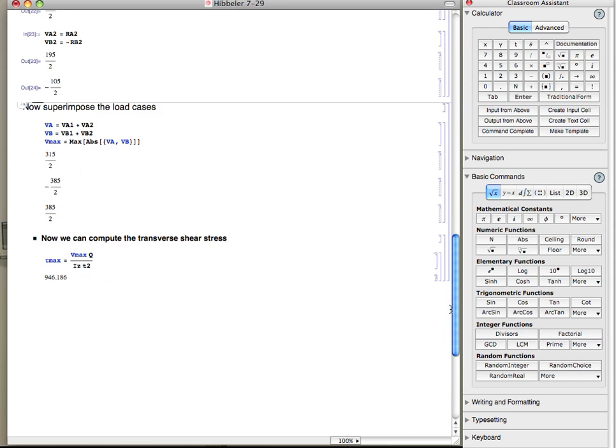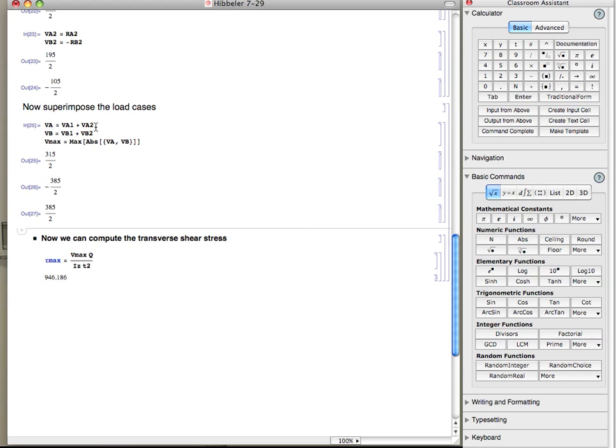Then we're going to use superposition. We'll add those together. So the shear stress at a is the sum of those two, and the shear force at a is the sum of those two, and the shear force at b is the sum of those two.